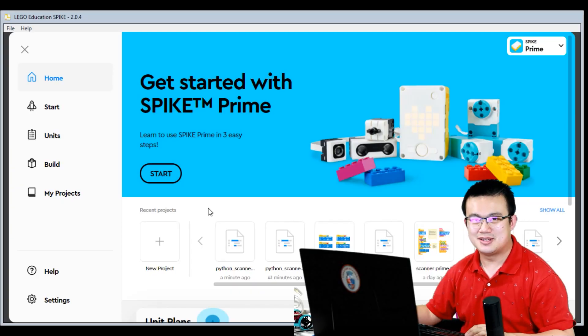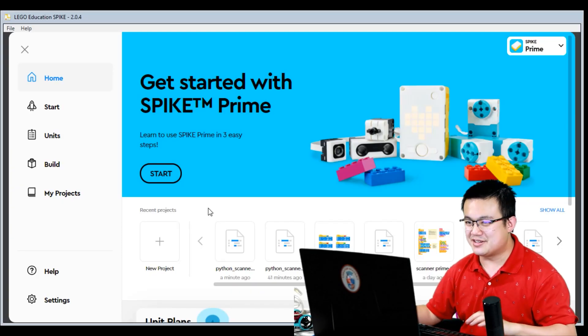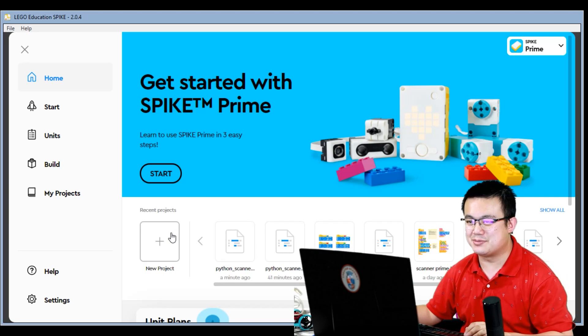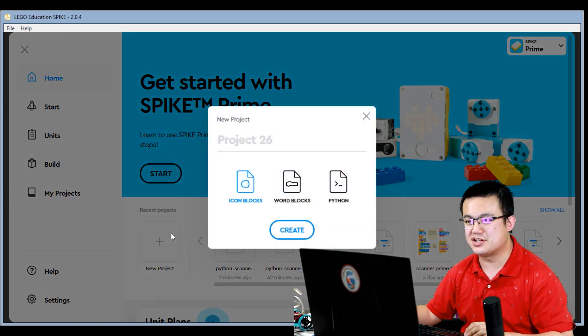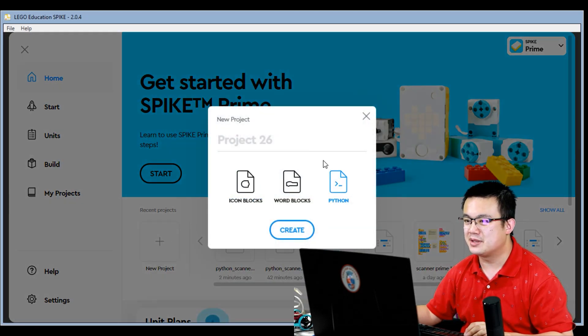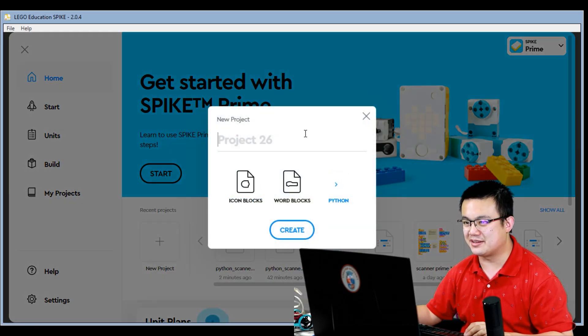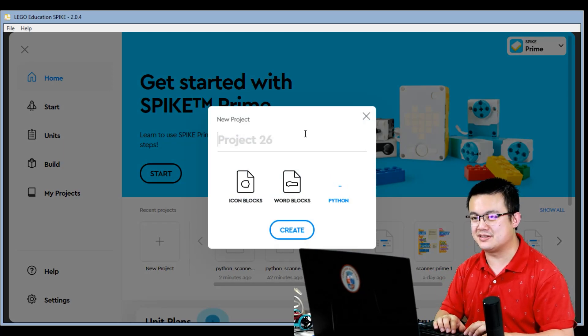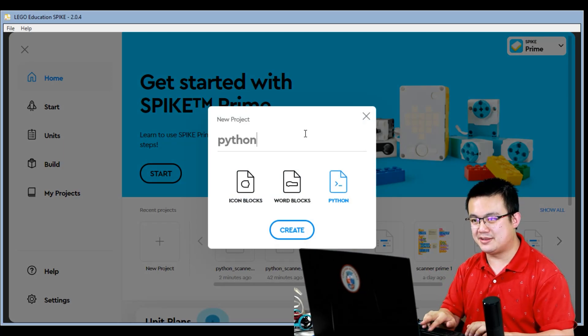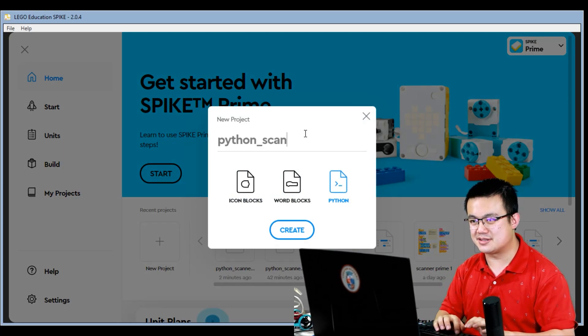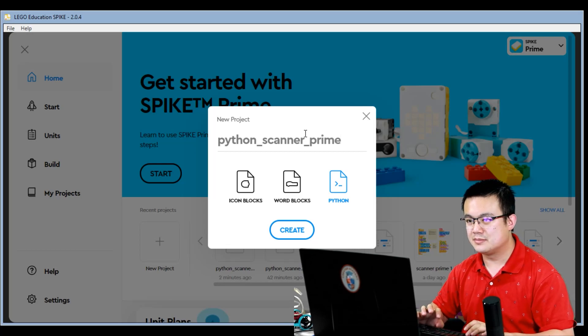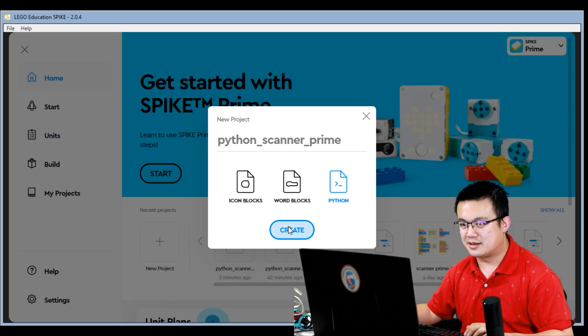Let's jump into the code. Alright, so first thing we do is we hit the New Project button in Spike Prime, select the Python file, and call this Python Scanner Prime. Click Create.